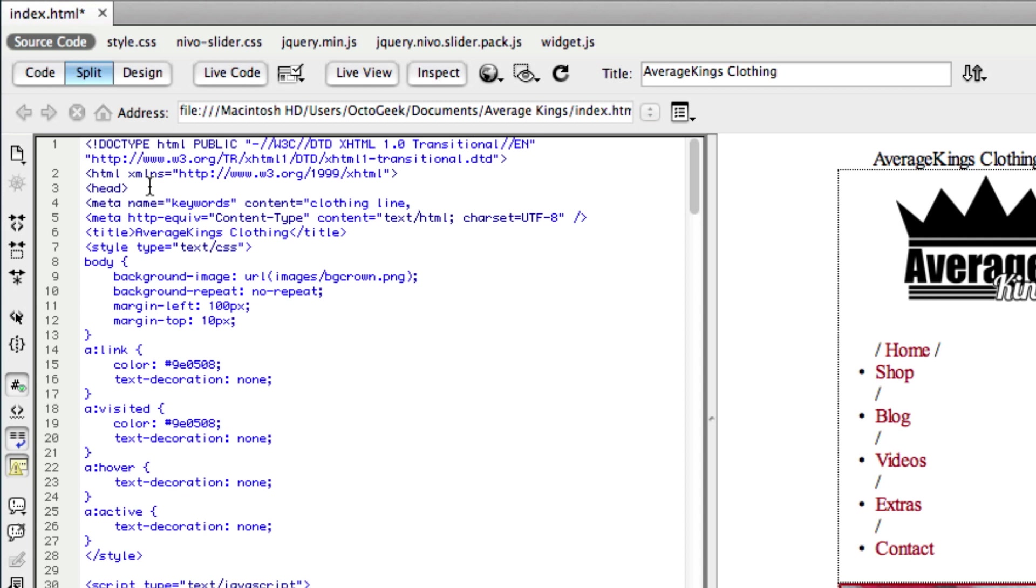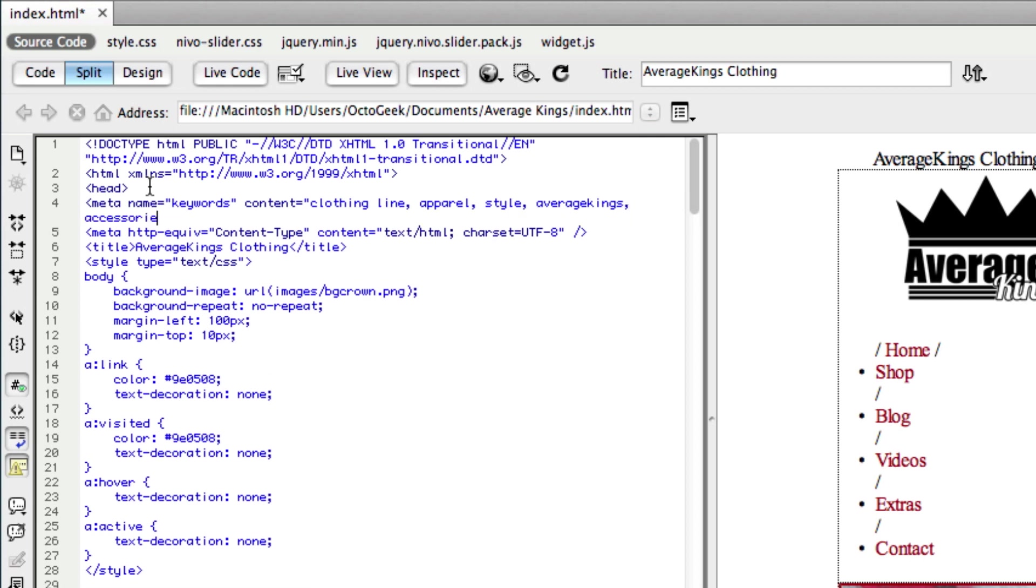So clothing line, apparel, style, average kings, and accessories. Let's see if I can spell that right. And we're going to close that up.